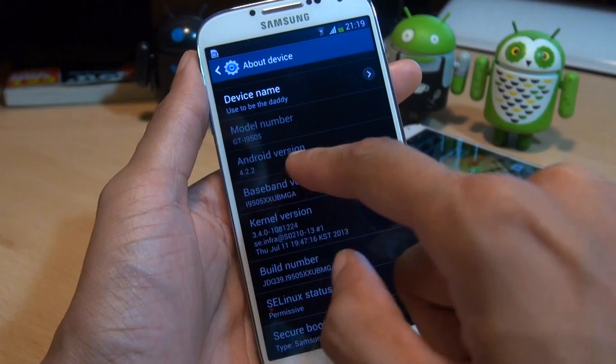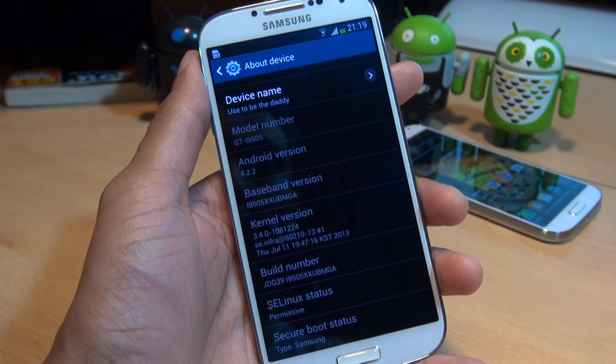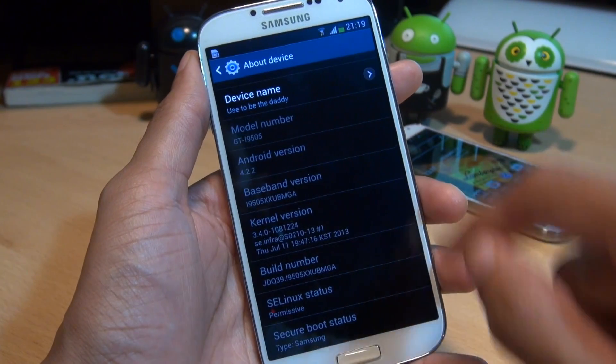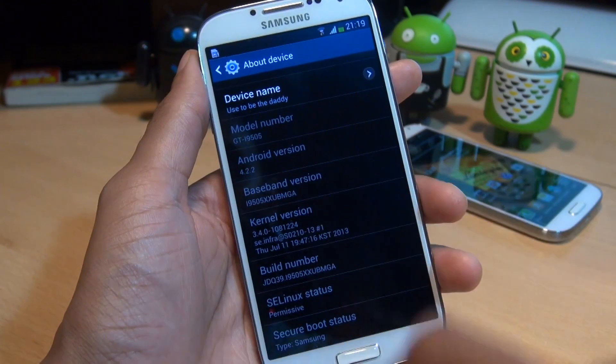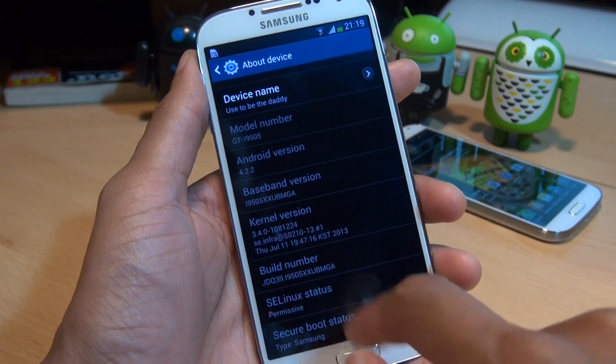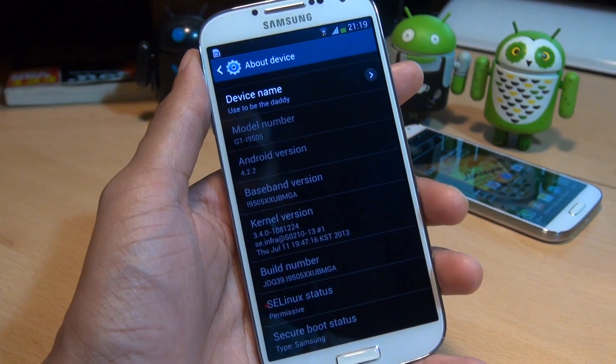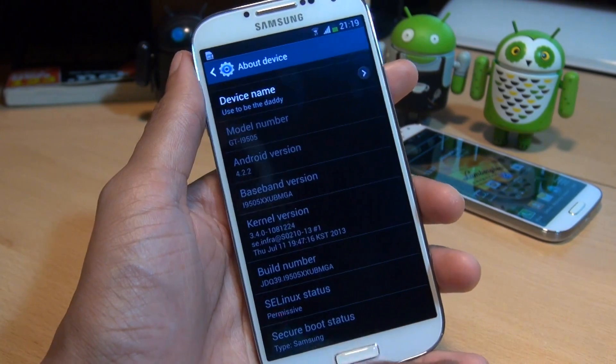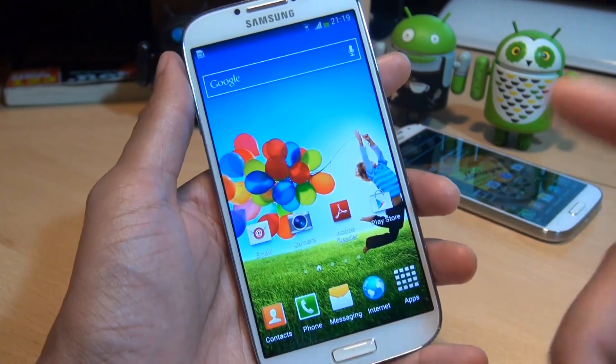Just to show you what I'm running, I'm going to go back here and you can see the Android version showing as 4.2.2 Jellybean with the baseband version ending in MGA. And down here you can see the boot status showing as Samsung official because this device is not rooted.